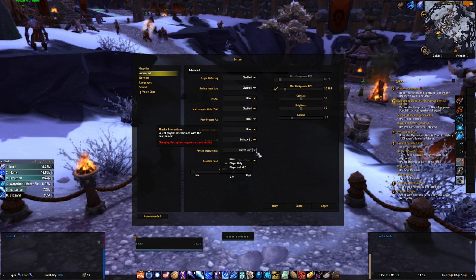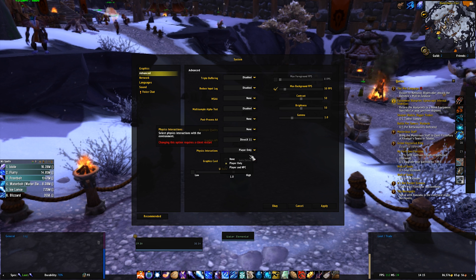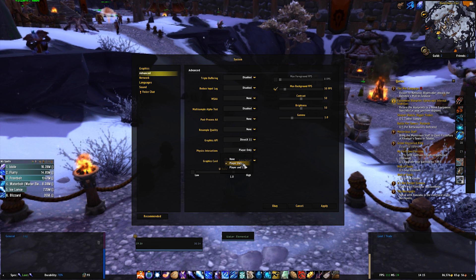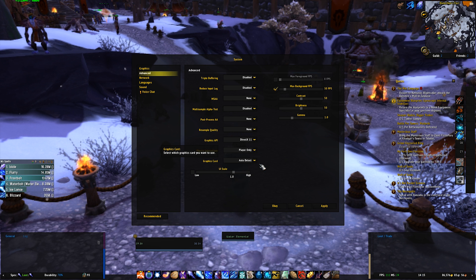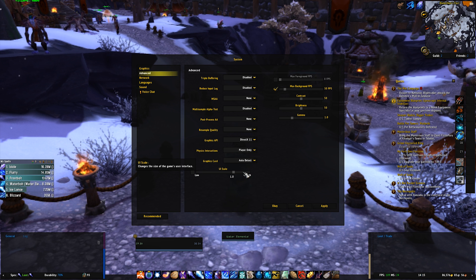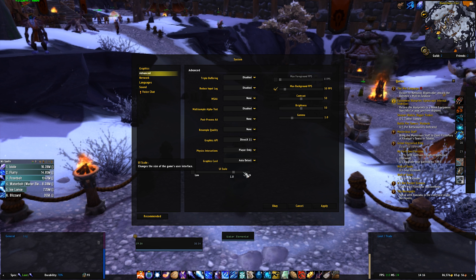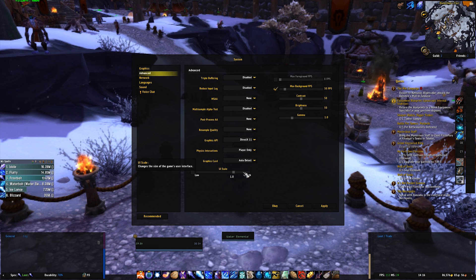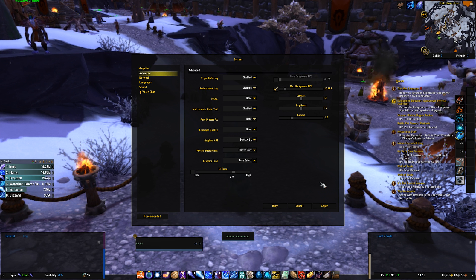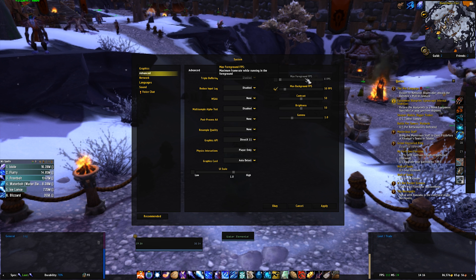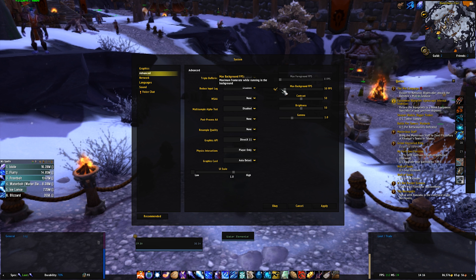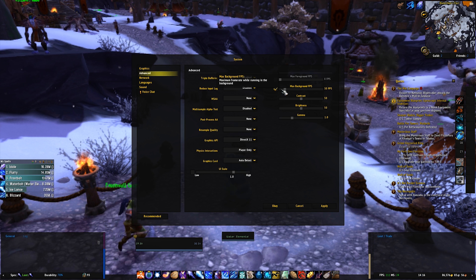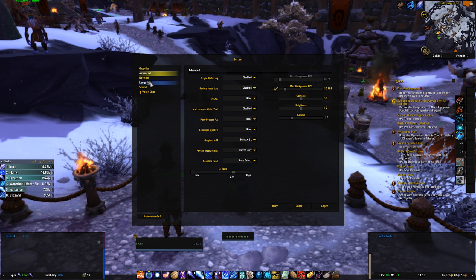Then physics interaction, this can be personal preference. You will get more FPS if you set it to none, but it does make the game a bit strange. And then UI scale, you will get more FPS if you set this lower, but also your UI will be tiny. So I personally just recommend leaving it on 1.0. Then max foreground FPS, you just want to turn that off. And max background FPS is just for when the game's running in the background, and it doesn't really matter for when you're in-game. So you can set that to whatever you want.